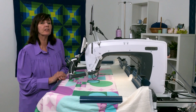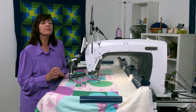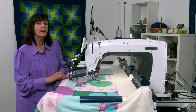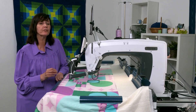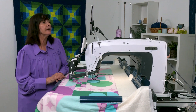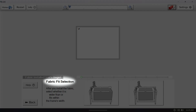When we open up our software, after the welcome screen, for all you hoop frame users only, you will get this screen right here where it says fabric fit selection.